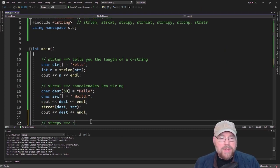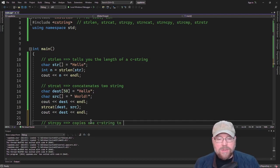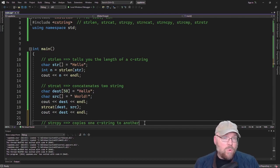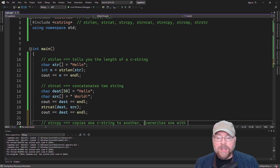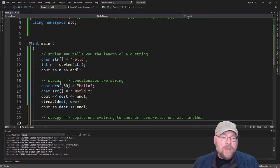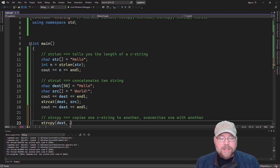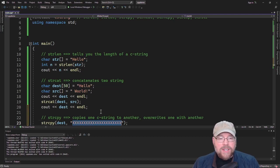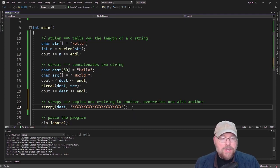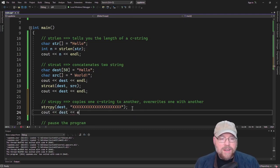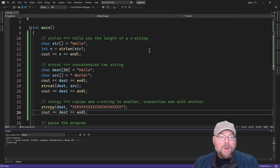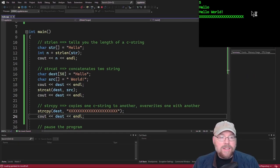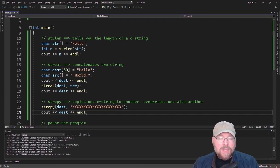Now we'll look at strcpy, which copies one C string to another — or overwrites one C string with another. So now we've got "hello world" in the dest array, but if we call strcpy and pass dest something like a long string of x's, that string is going to completely overwrite "hello world". If we cout dest, we're not going to see "hello world" anymore because we overwrote it with all those x's. That's how strcpy works.